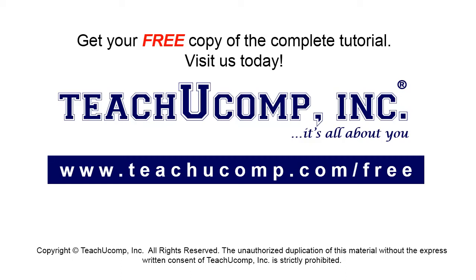Get your free copy of the complete tutorial at www.teachucomp.com/free.